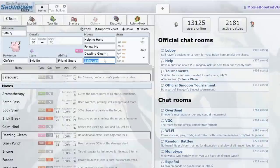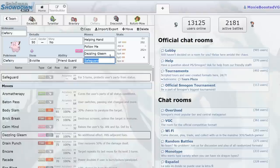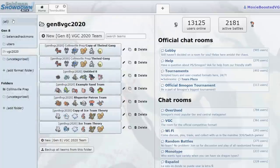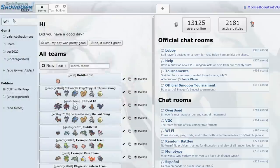I'm tempted to run Heal Pulse on it, but I feel like I'm going to get much more mileage out of Helping Hand, Follow Me, Dazzling Gleam, Safeguard. So yeah, let me go ahead and explain why I think Clefairy is going to be busted.